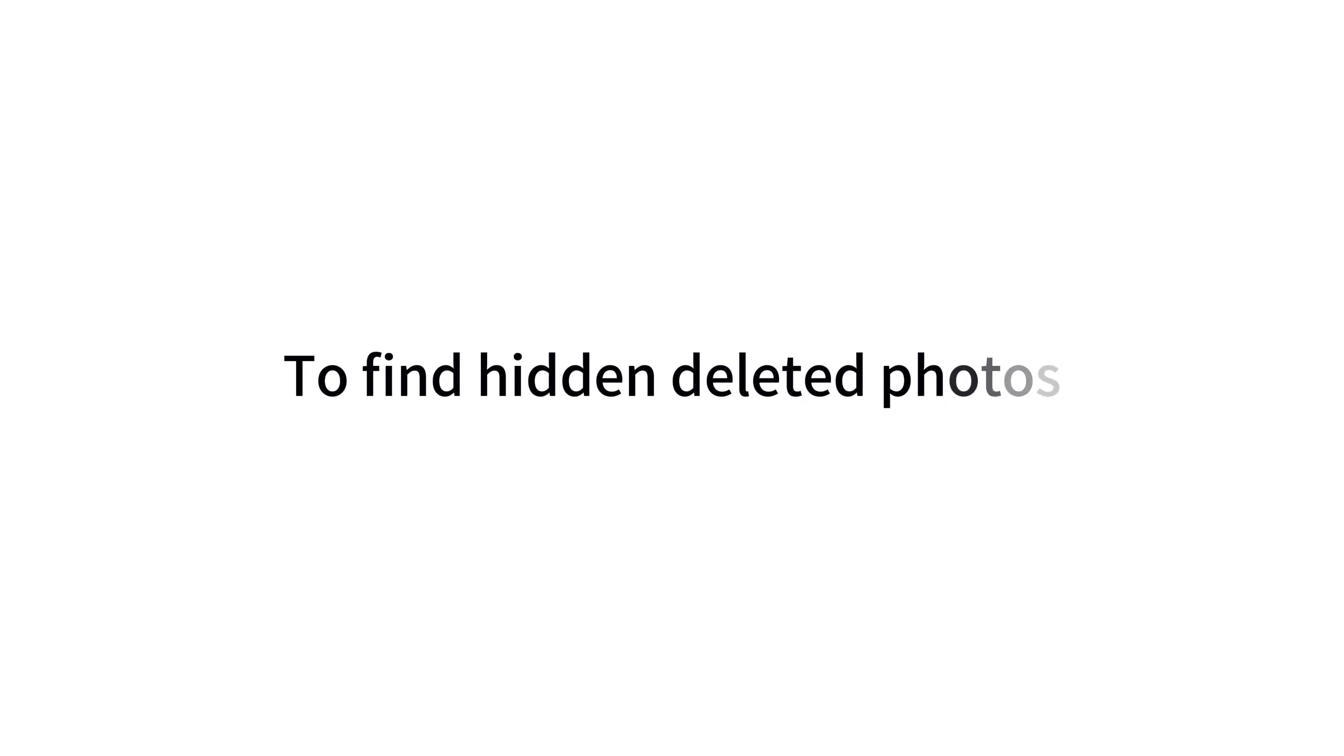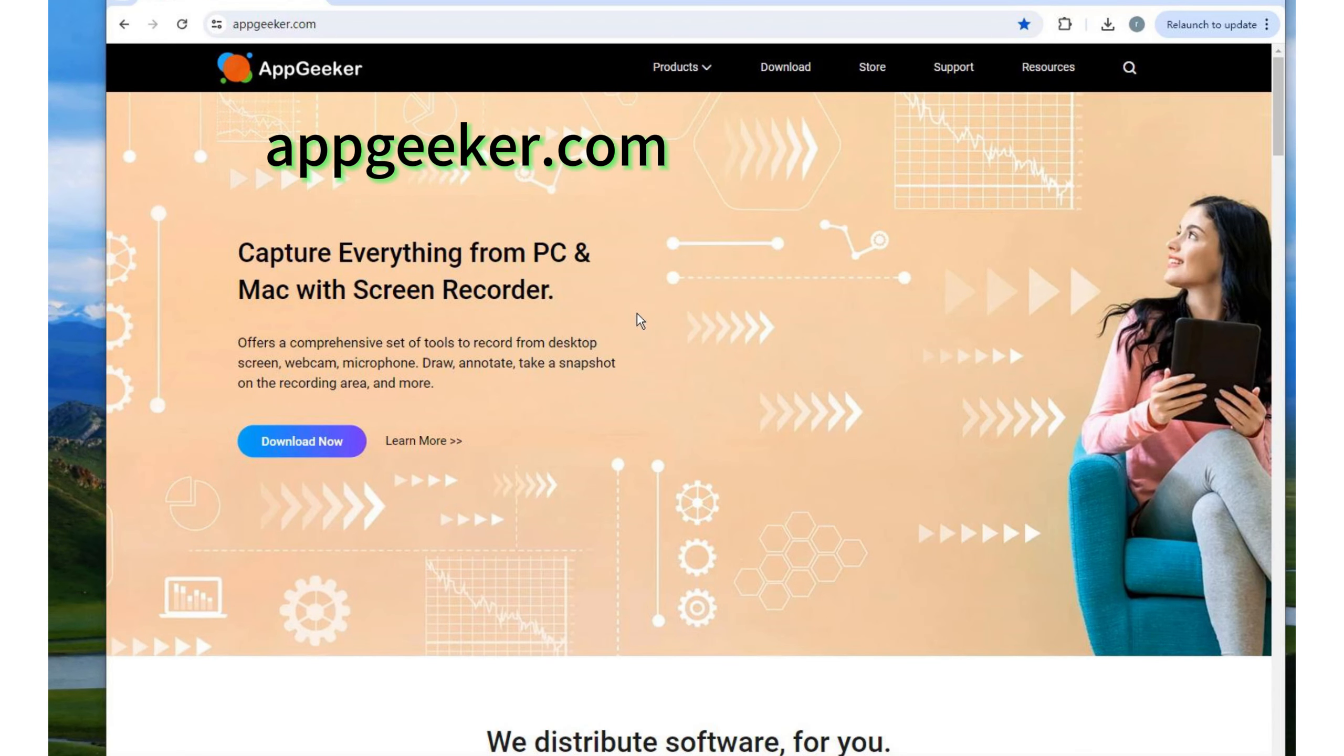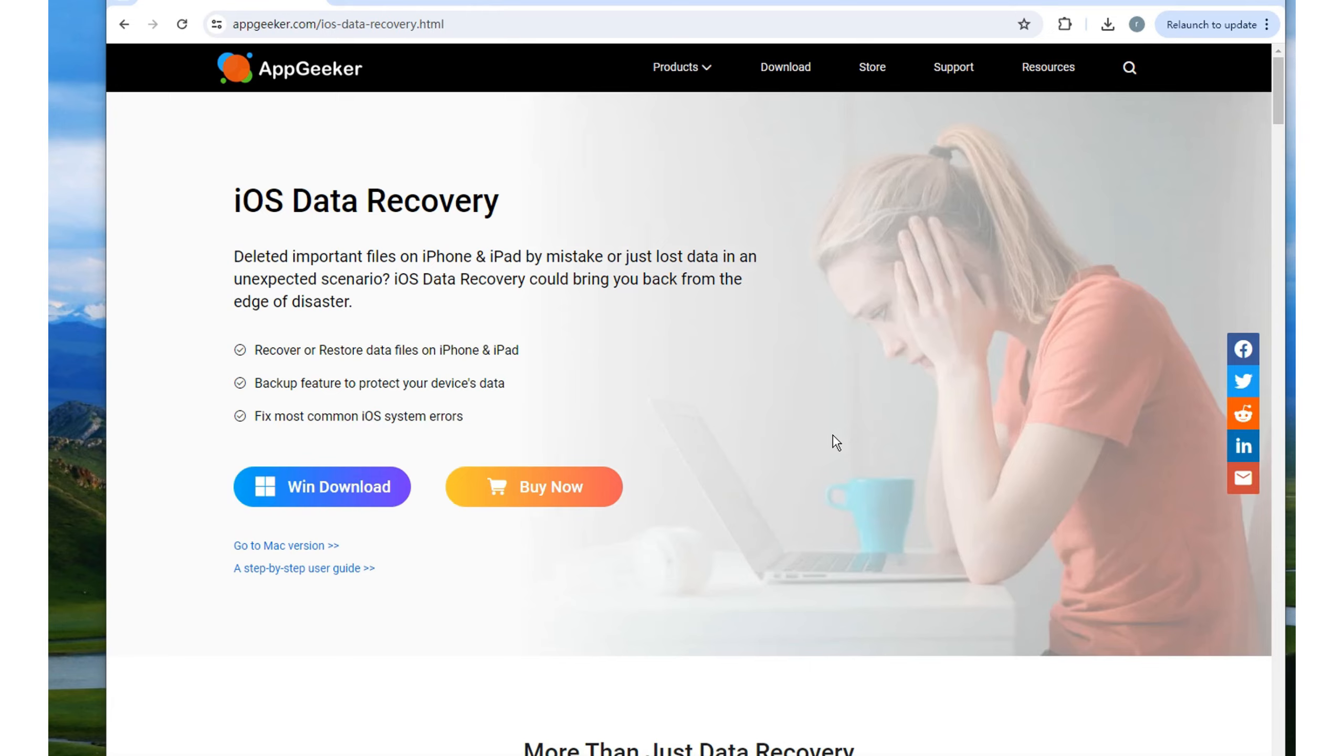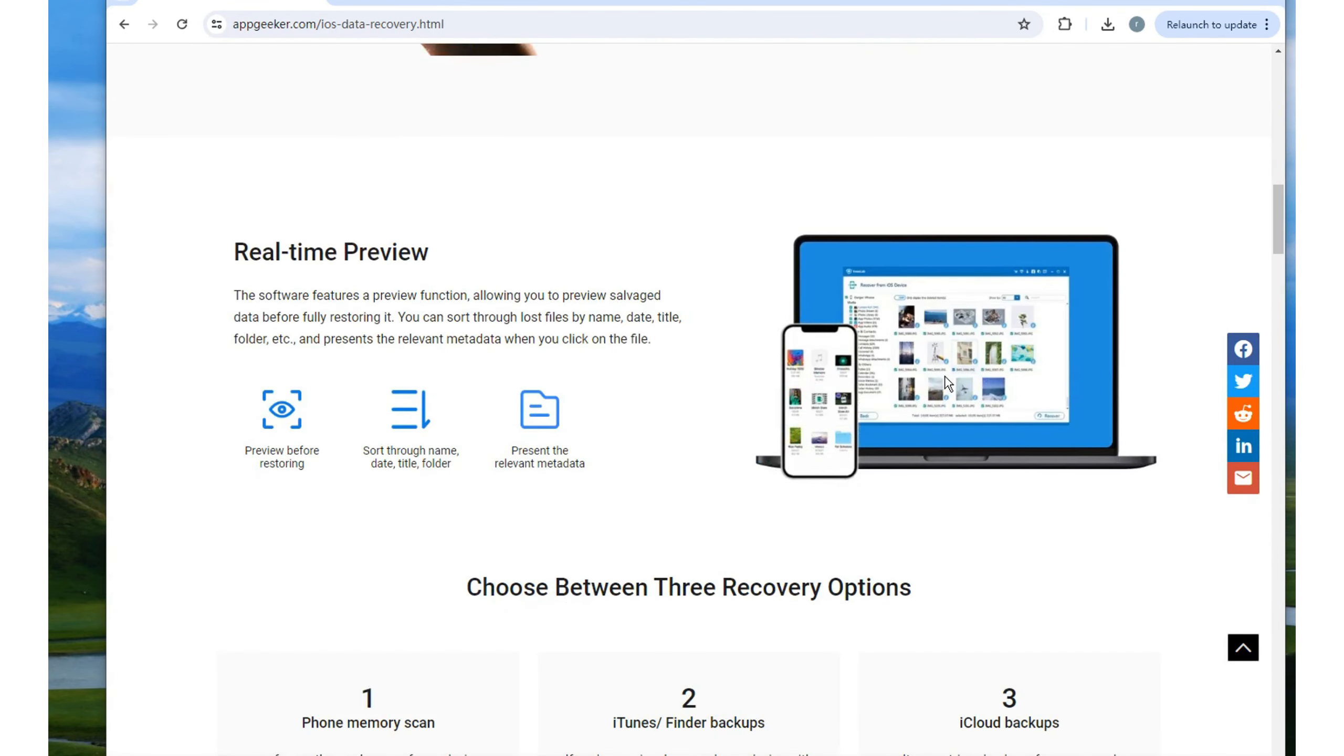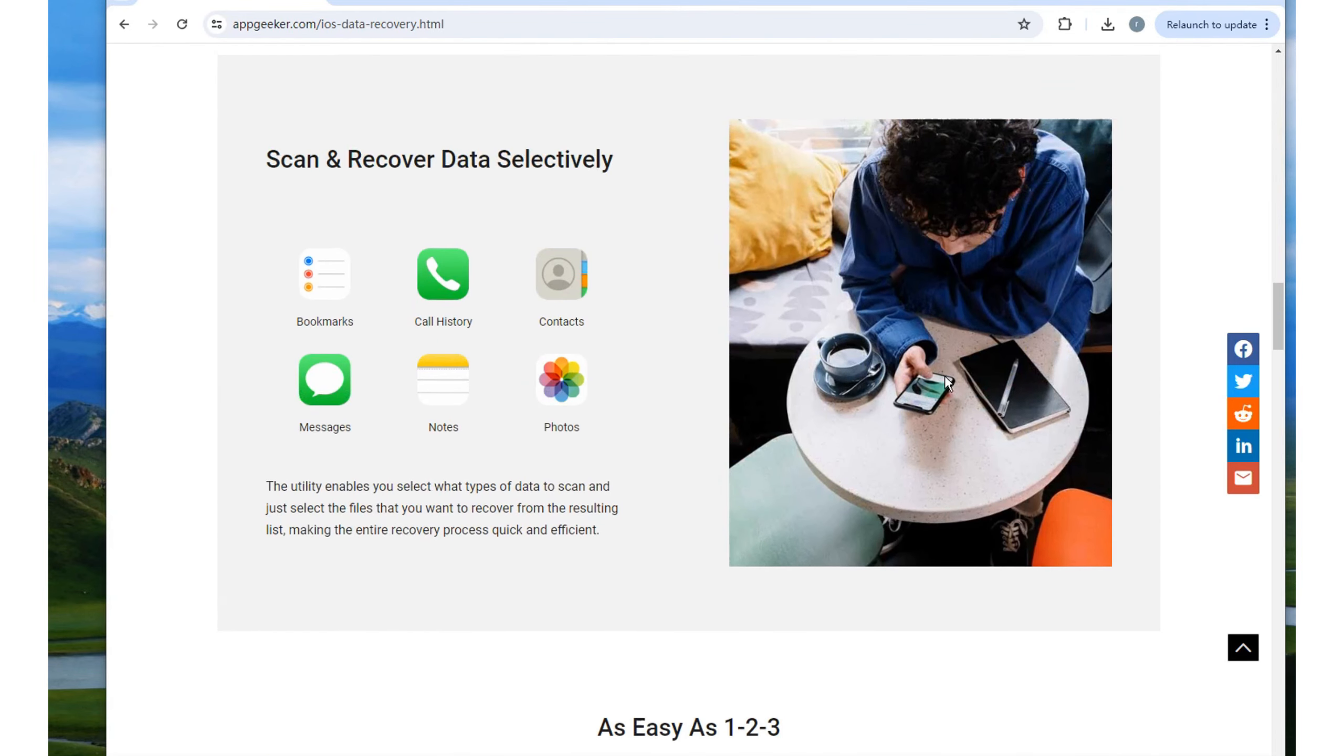So to find the deleted photos hidden on your iPhone's internal storage, we're going to need some additional help from a third-party tool. Today we'll show you how to use an iPhone data recovery tool and recover your lost photos. Firstly, visit appgeeker.com and locate the iPhone data recovery software page. As its name claims, this tool recovers a wide range of files that you consider permanently deleted and unrecoverable, such as photos, videos, messages, contacts, call logs and more. And it's very easy to use.